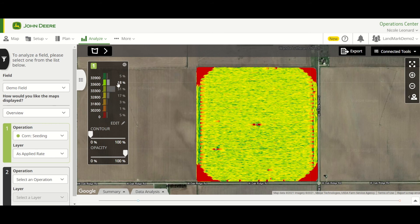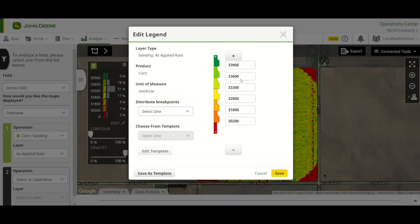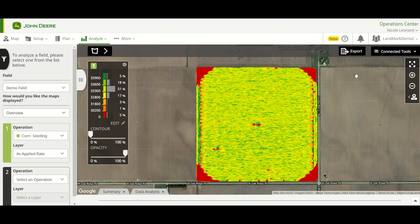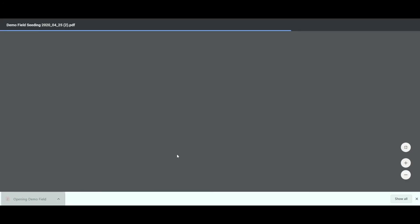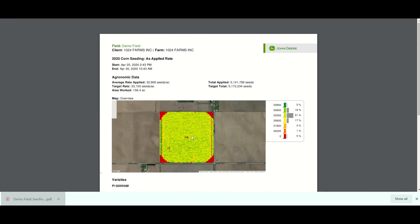If you need to make any other edits, you can also change your legend over here by hitting Edit. So you can change what the breakpoints are, distribute them evenly, restore, set your own, or add in additional breakpoints. You can save those as a template for your other fields as well. That is how we create a seating map in the Operations Center Field Analyzer and Field Analyzer Beta tools. Thanks for watching.